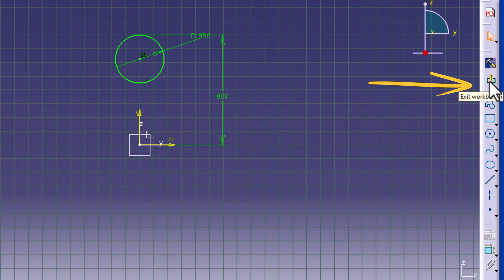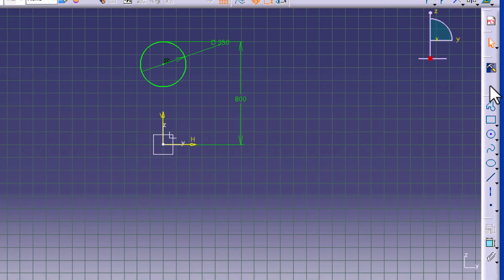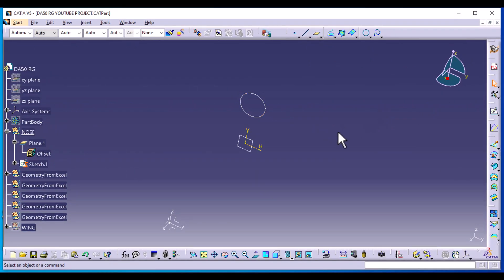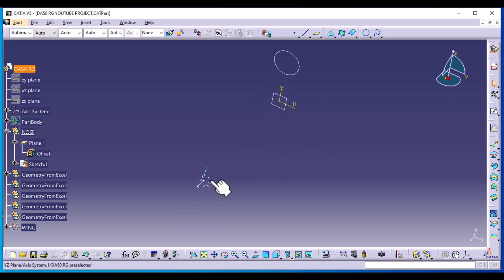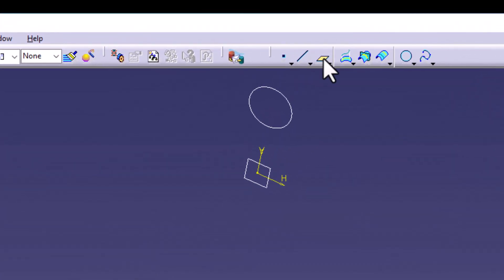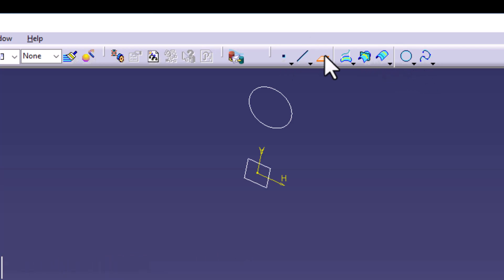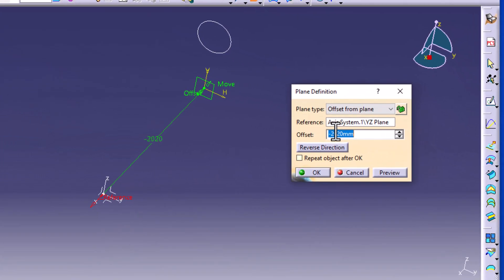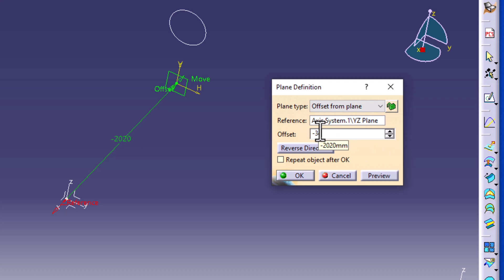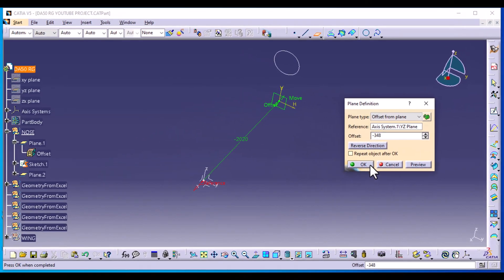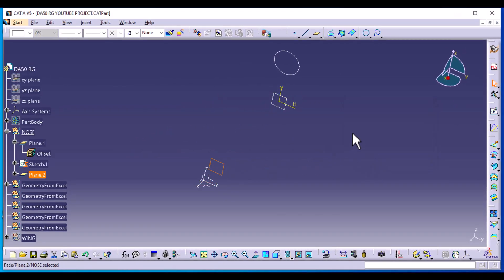Exit the workbench — you can see this icon for beginners. Next, we're going to create another plane. Select the ZY plane again and the plane icon. This is the wireframe menu — you can go to insert wireframe and select plane. We're going to offset this negative 348. The negative is because we're going in front; once we start receding backwards, the numbers will be positive. Select the plane and sketch.